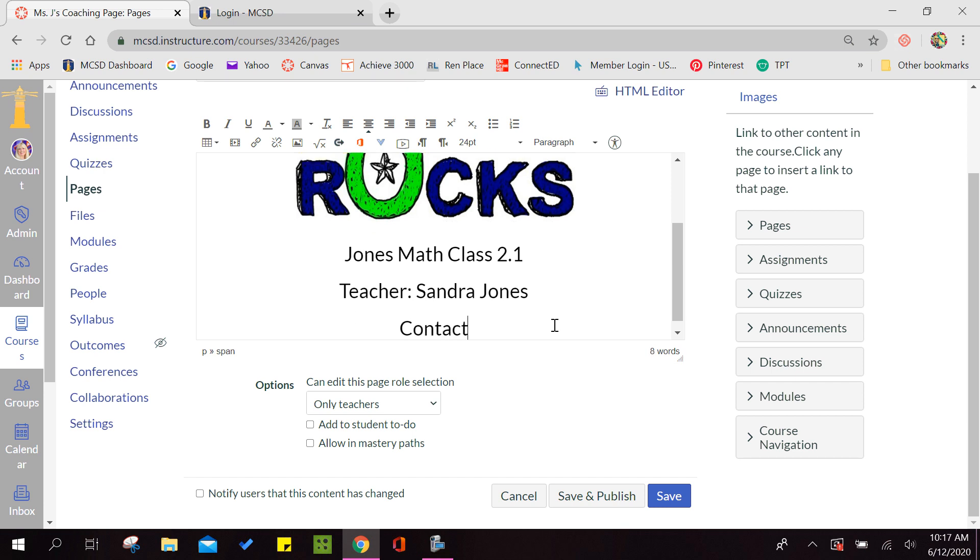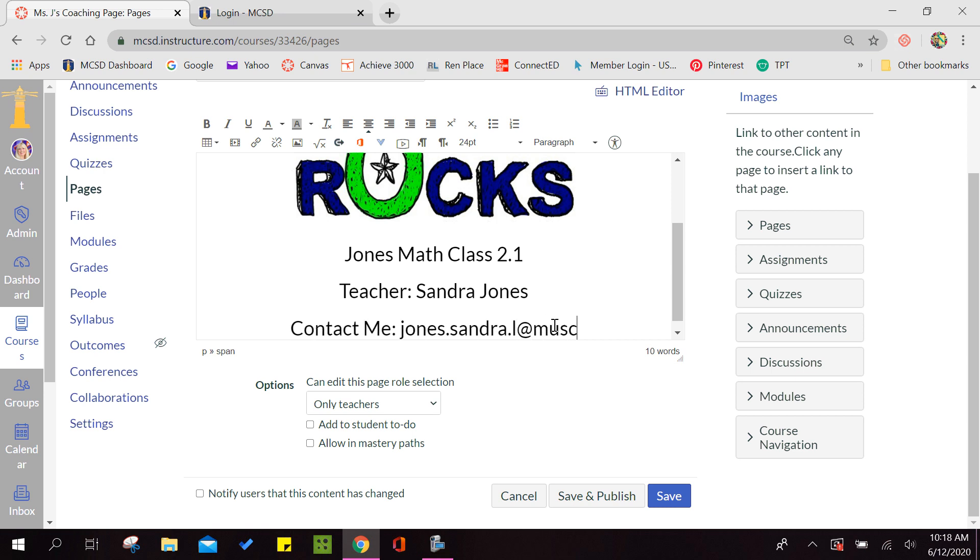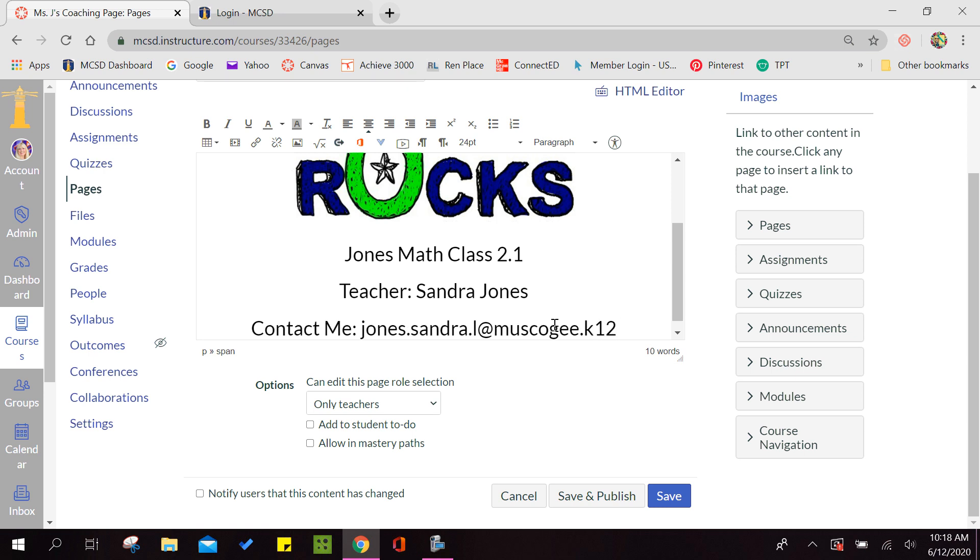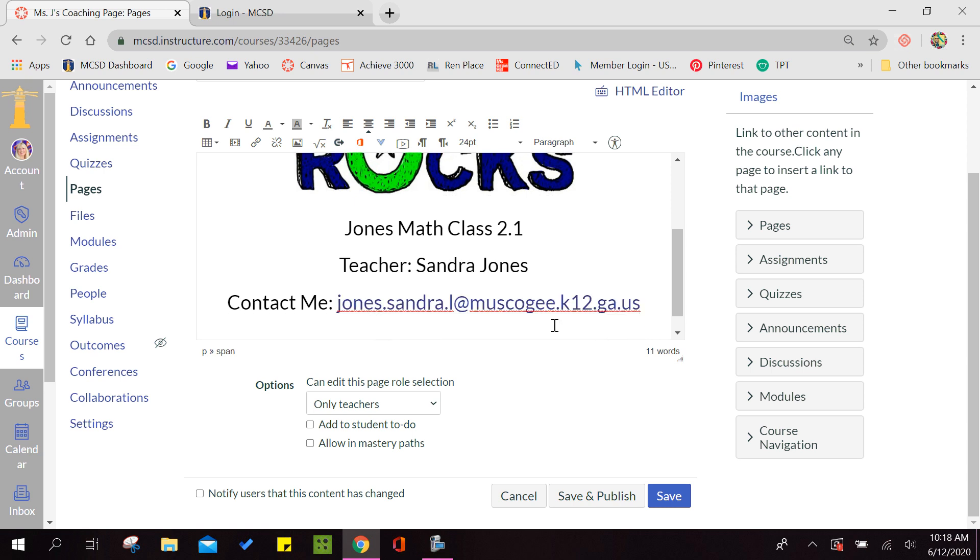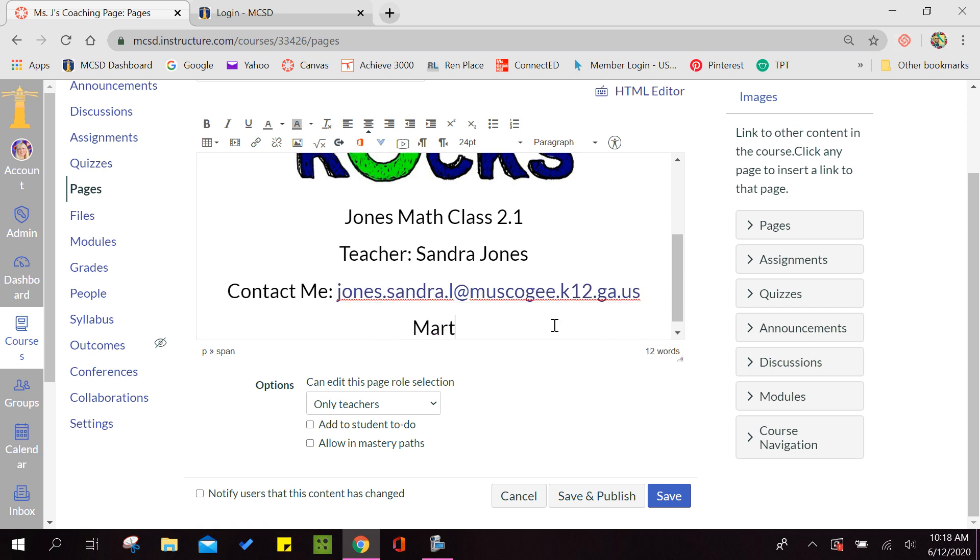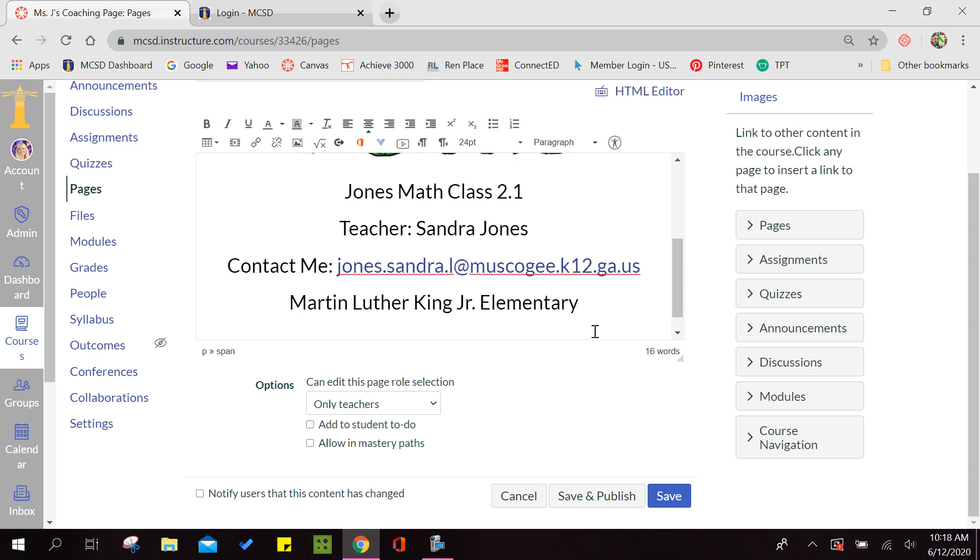So teacher Sandra Jones and they want contact information. So I'm going to put contact me and I'm going to put my school email. You could also add the school's phone number, whatever you want on your page. But remember, you do have to have these items. You have to have a title for your class. You have to have who the instructor is and how to contact you. Now once you get this like you want it, you're going to hit save and publish.